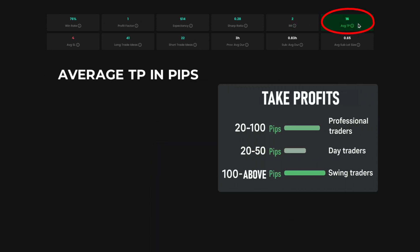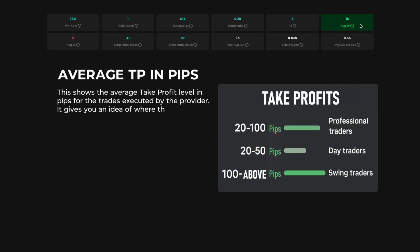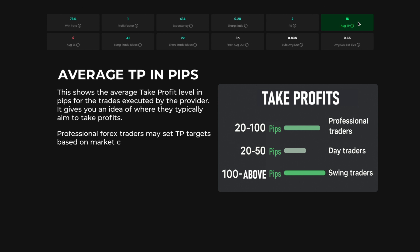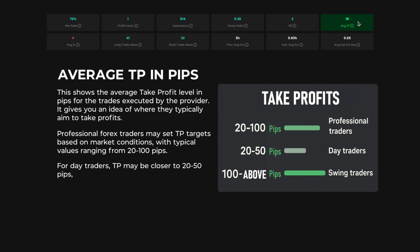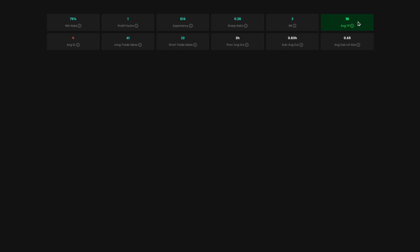Average TP in pips. This shows the average take profit level in pips for the trades executed by the provider. It gives you an idea of where they typically aim to take profits. Professional Forex traders may set TP targets based on market conditions, with typical values ranging from 20 to 100 pips. For day traders, TP may be closer to 50 pips, while swing traders could aim for higher targets like 100 pips or more.